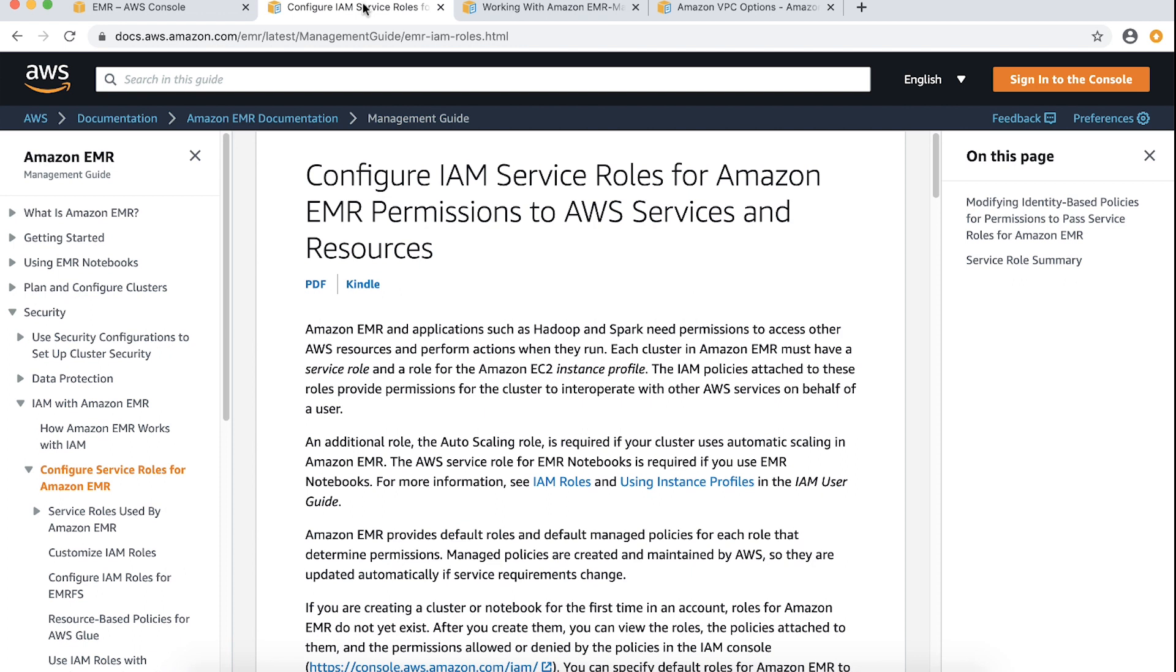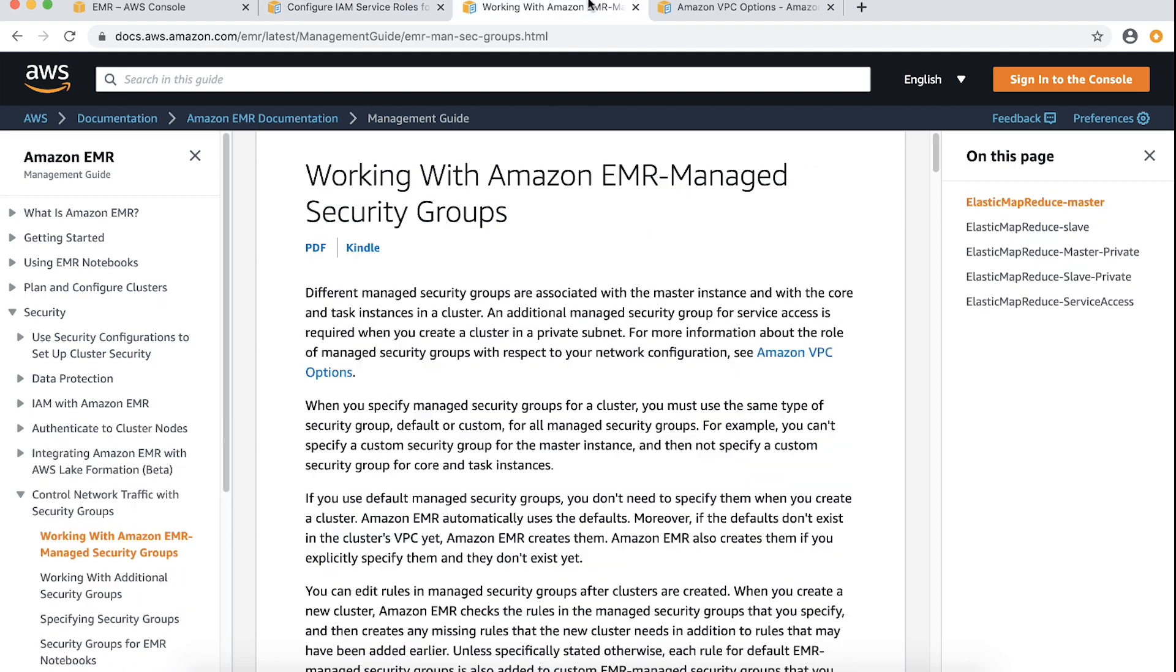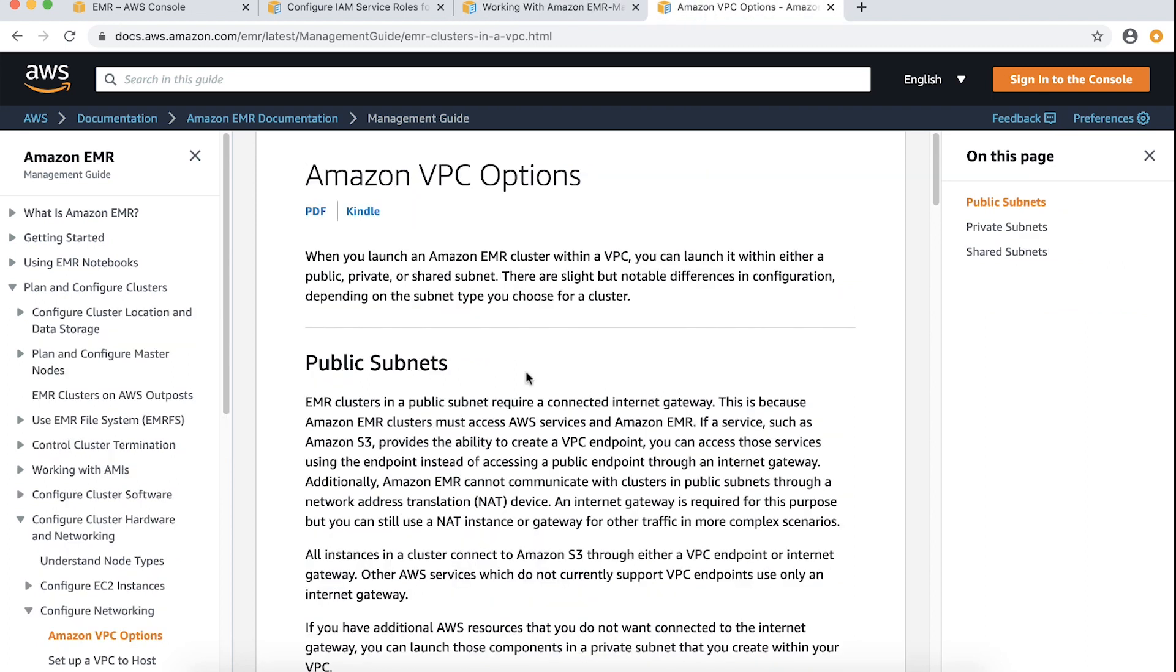Check the inbound and outbound rules in the core and task security groups used in your Amazon EMR cluster and see if they are as explained in this AWS documentation. Amazon EMR clusters in a public subnet need an internet gateway to connect to other AWS resources such as an S3 bucket.